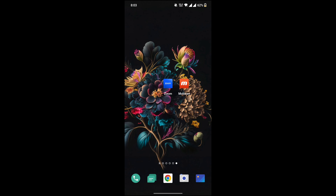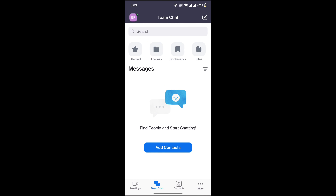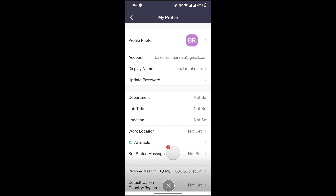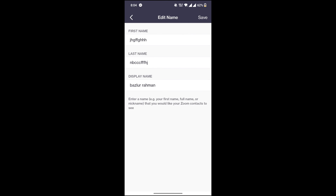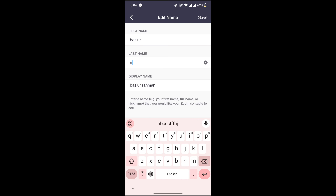Hello friends, welcome. How to change your name on Zoom. First, open the Zoom app on your mobile. Click on your profile logo in the top left. Click on display name. Type a new name. Save.